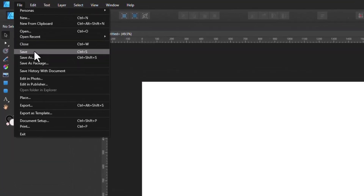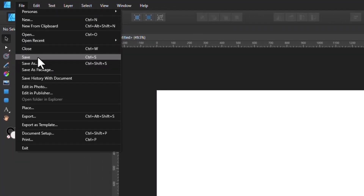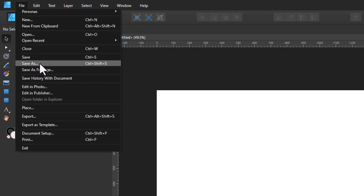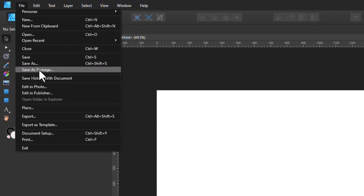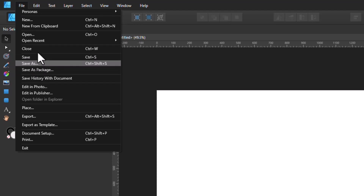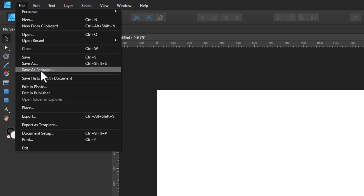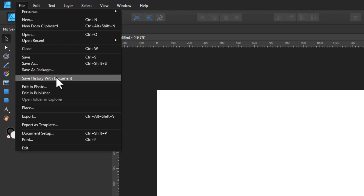If we go to File, we see Save and Save As - they're pretty much the same, except that Save As helps you save with a different name. But there's also Save As Package, which we'll go through. That's something I didn't use often but I think it's very valuable if you want to send a file to somebody who also uses Affinity and they need all the relevant files included. Then there's Save History With Document, which most people ignore, but it's a valuable feature if you want to go back and edit documents later.